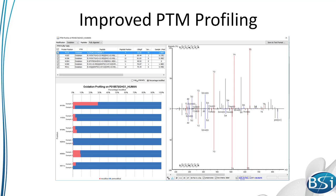We've also made some tremendous improvements to PTM profiling. This tool uses the area under the curve of peptide features to determine differences in modification quantities. Now in 8.5, it allows you to observe modified peptide differences across samples in one view. It has also been integrated into quantification to allow you to consider the protein quantity's effect on modification quantity.